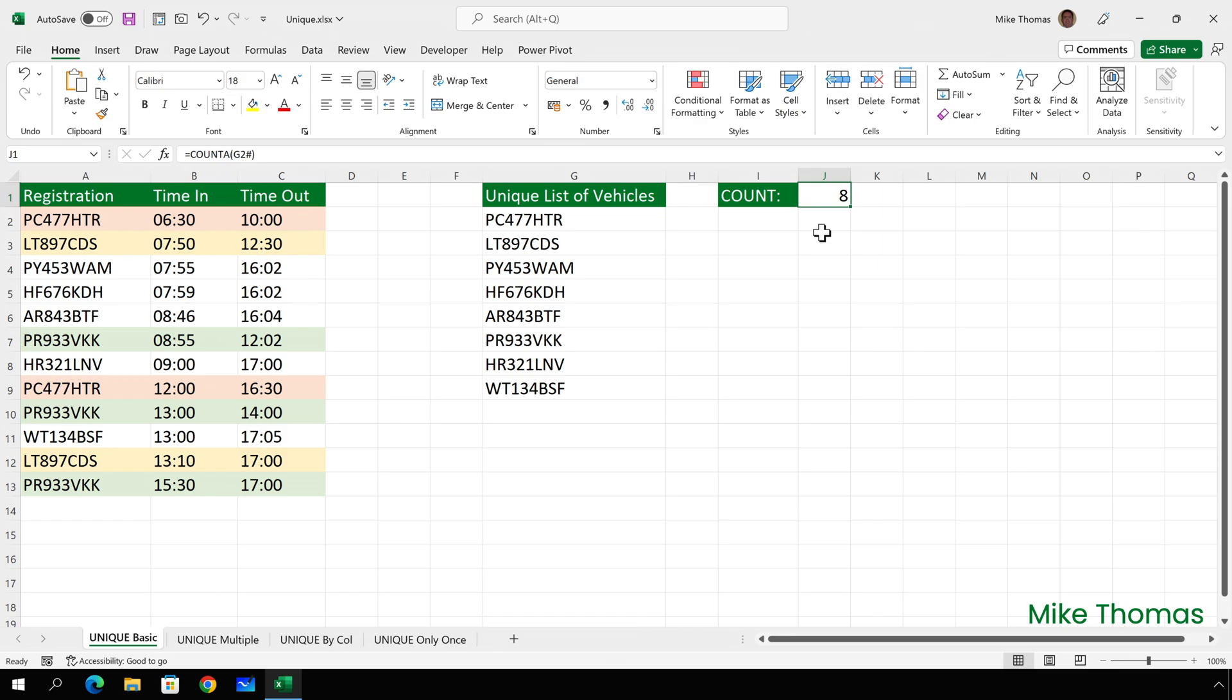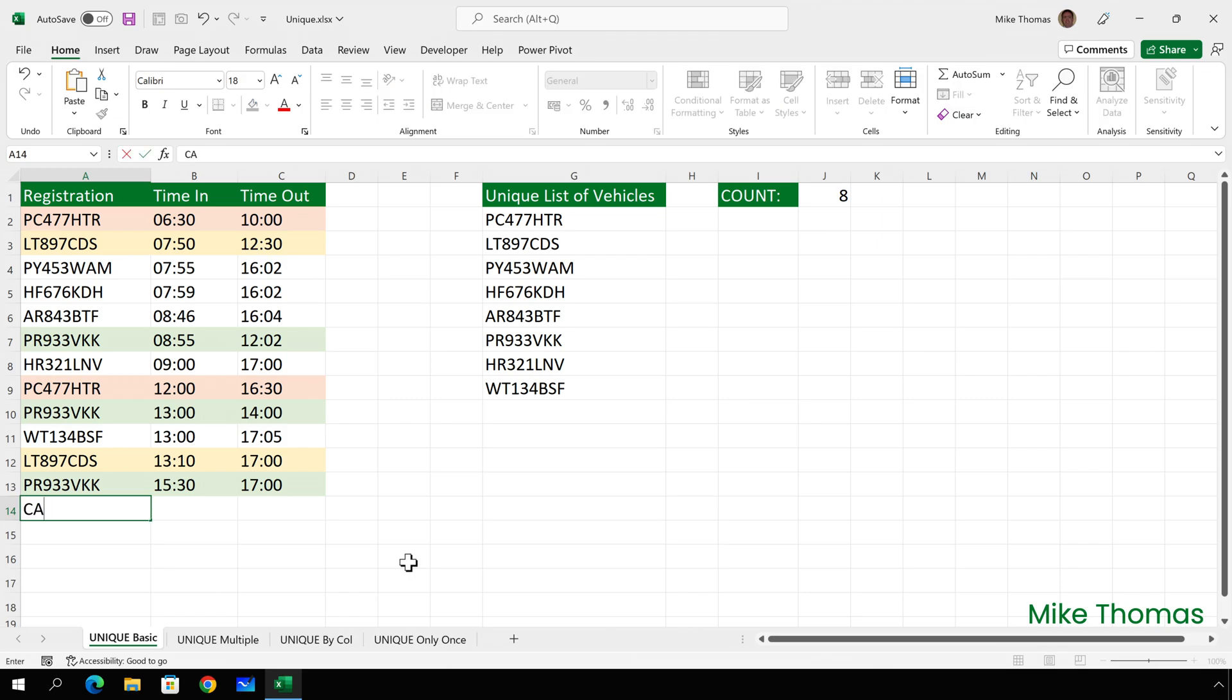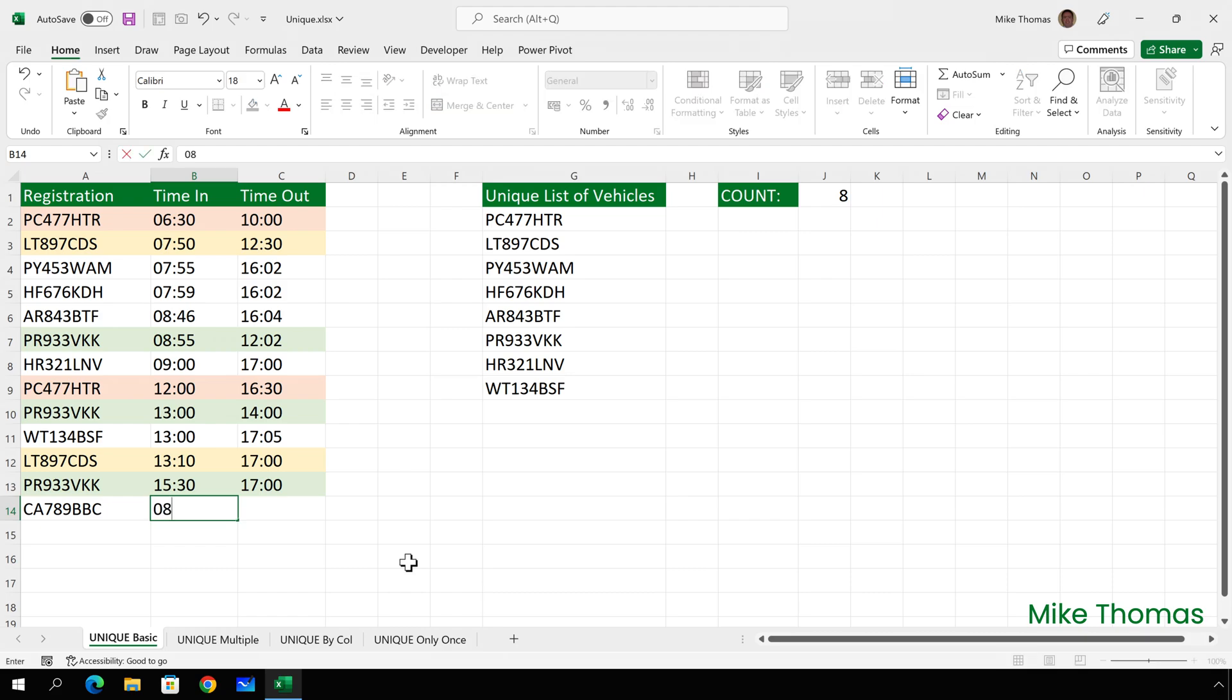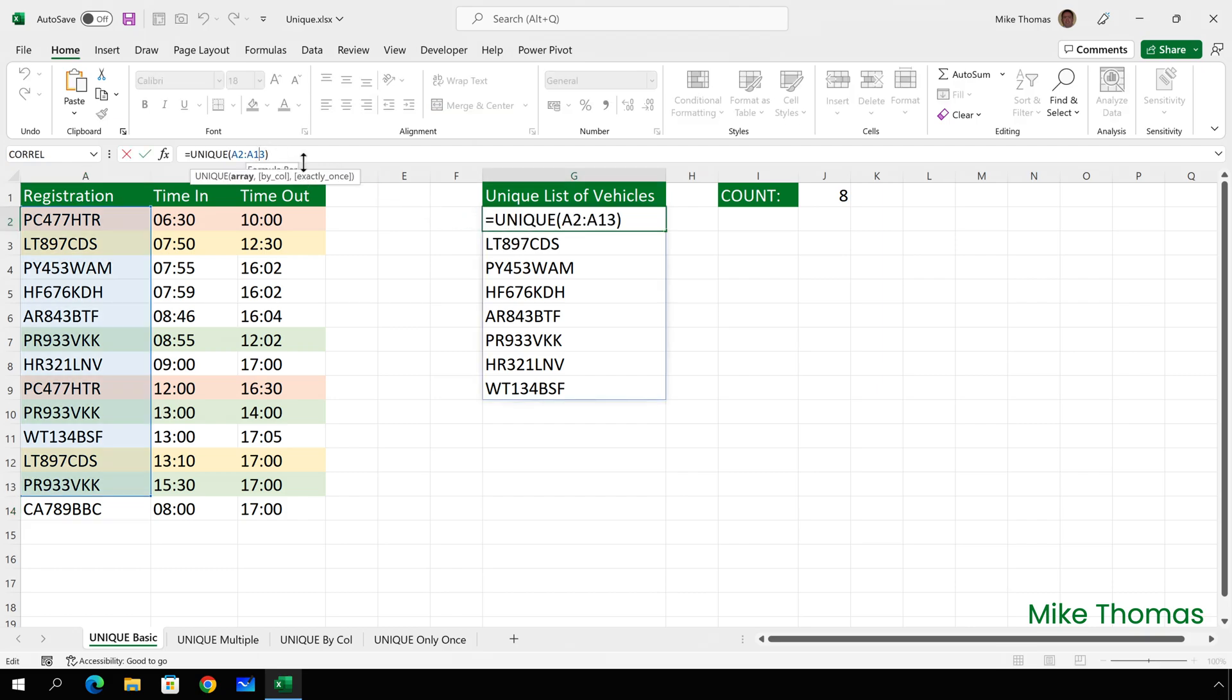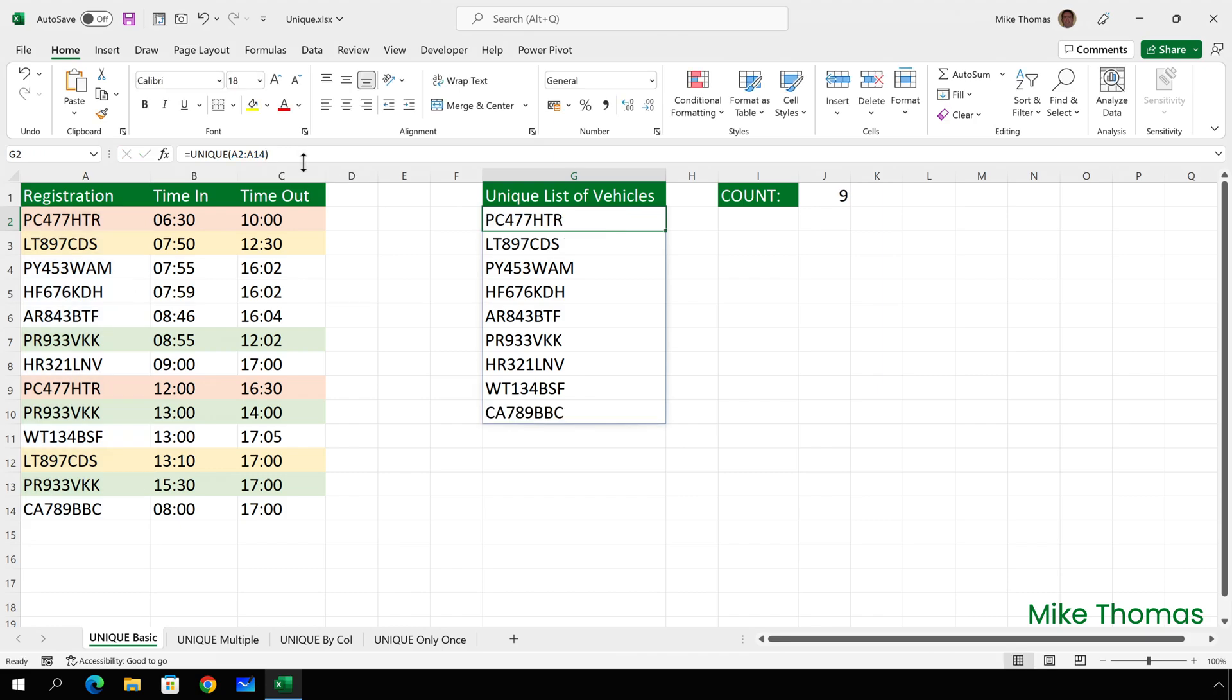So, what happens when I add another item to the list? Well, let's go over to A14 and type in some details. This vehicle entered the car park at eight o'clock in the morning and left at five o'clock in the evening. It doesn't automatically update the list and that's because the formula only goes up to A13, but as soon as I change that to A14, it updates the list and it updates the count.